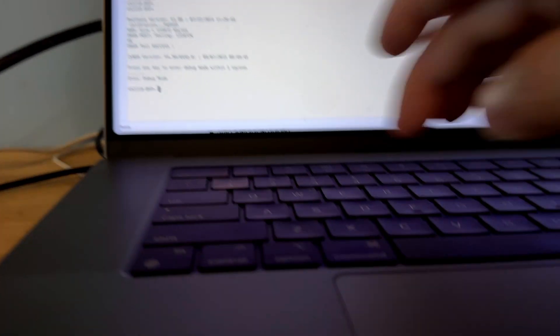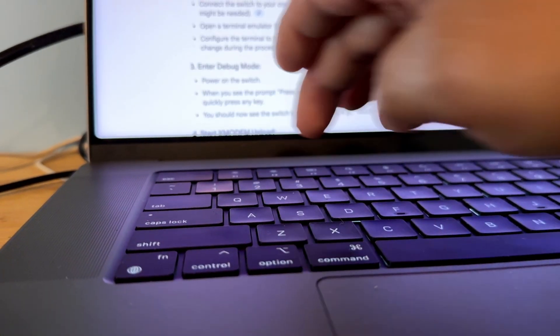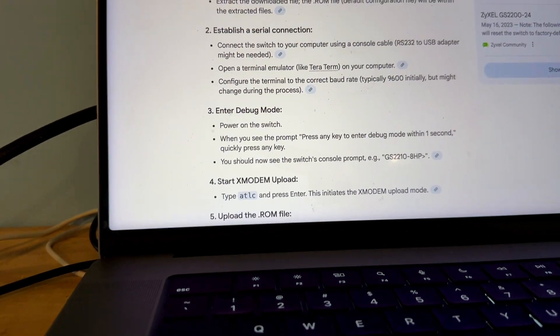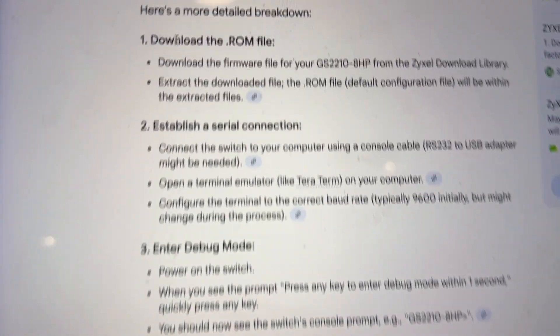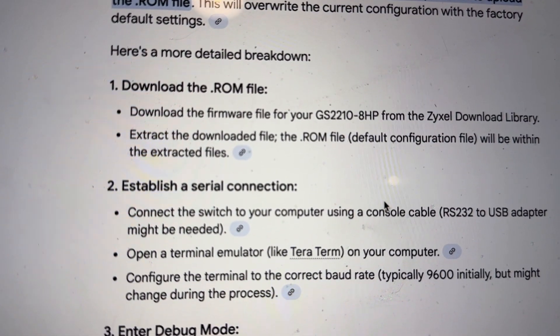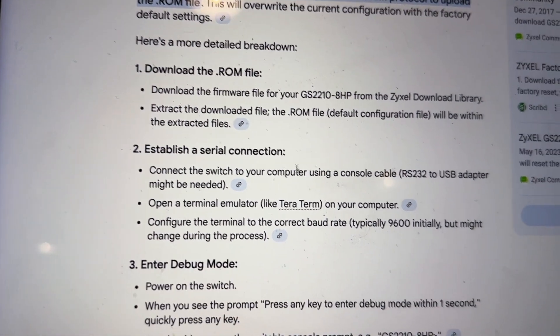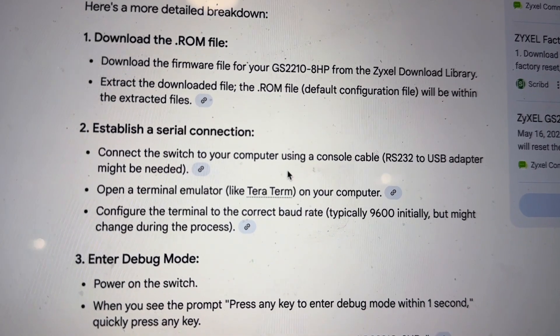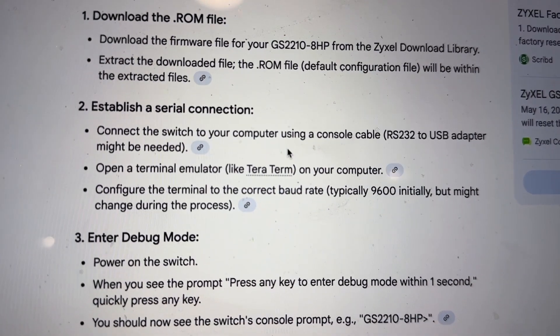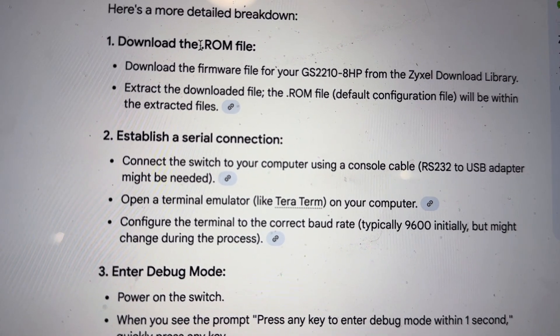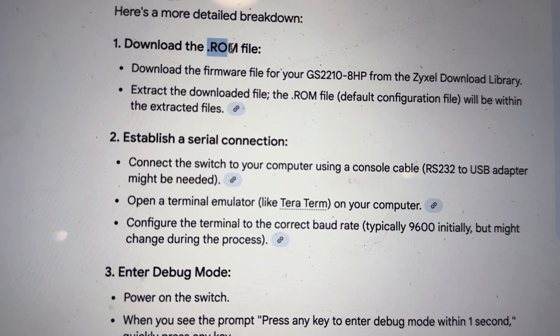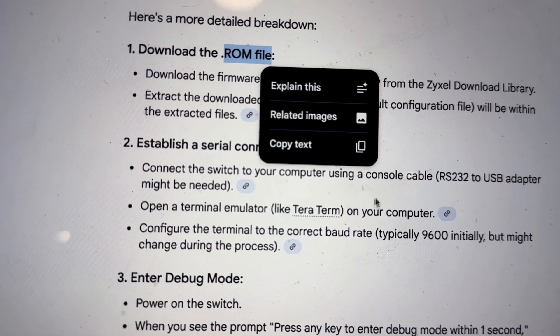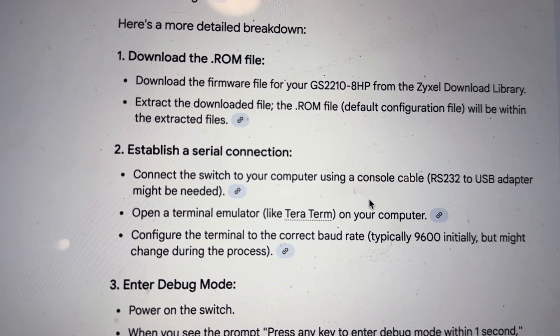Now that you are in debug mode, according to the instructions here, it says download the ROM file, which I already did. It comes in a zip file and then you have to extract it, and the only file that I'm interested in is the .rom file. I'll show you that later.